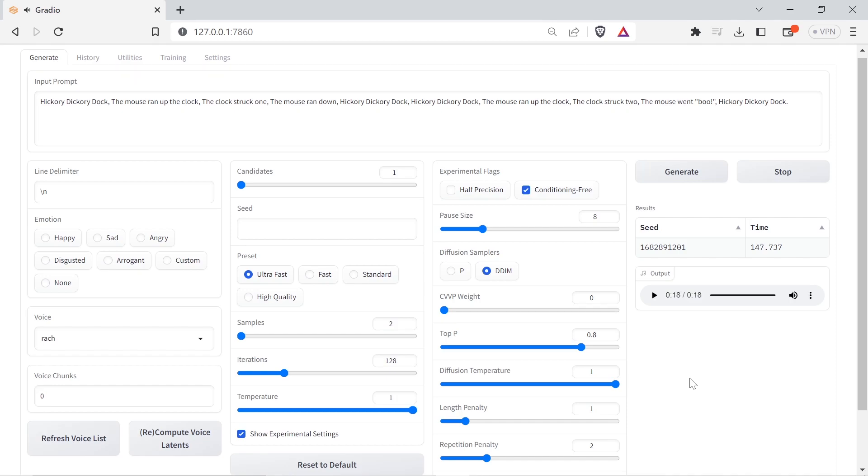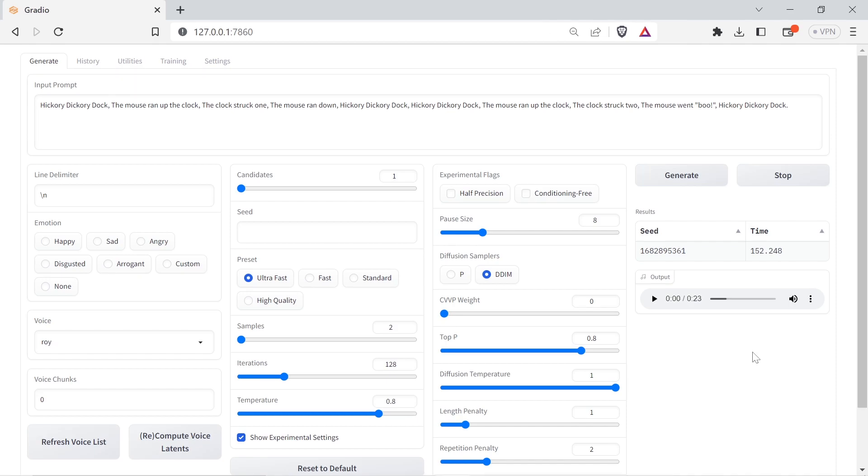Although it's currently somewhat limited to English, with fine-tuning, adjusting the generation parameters, and carefully selecting clips for calculating the voice latents, Tortoise TTS becomes a lot easier to use. Generation time with a fine-tuned model may be as low as 10-25% of the original generation time for similar quality output.